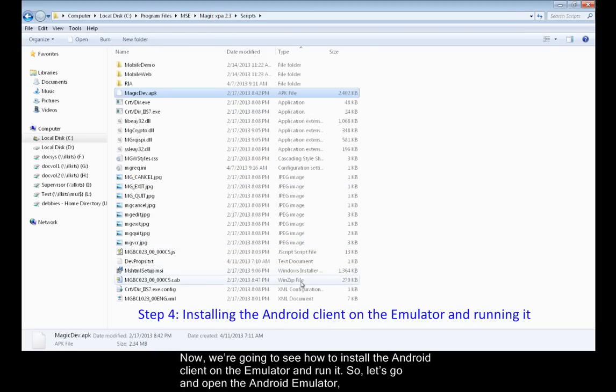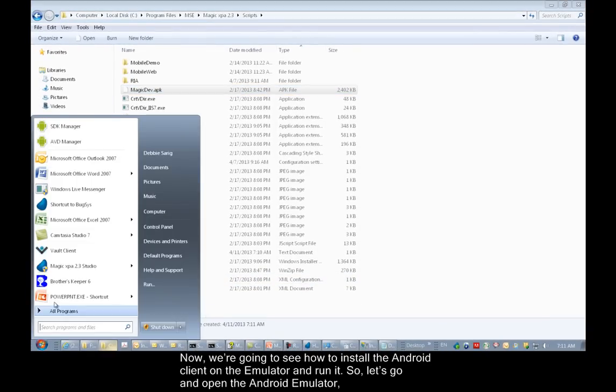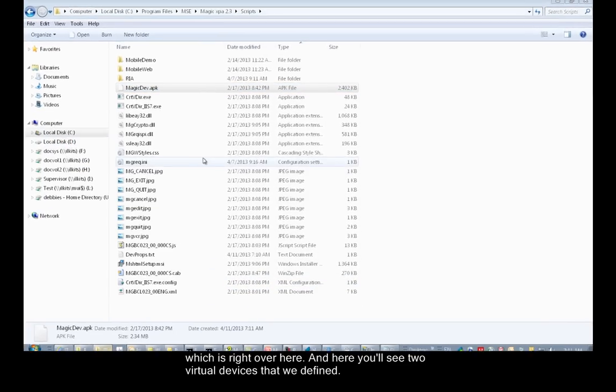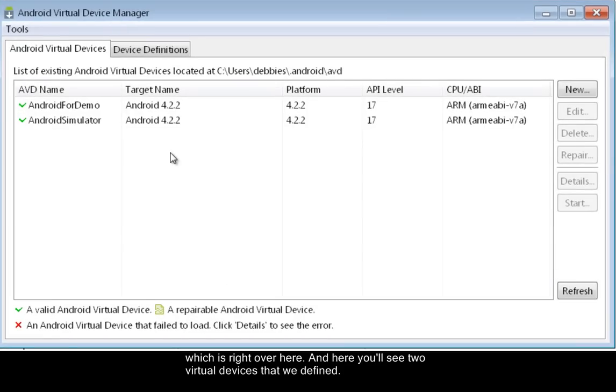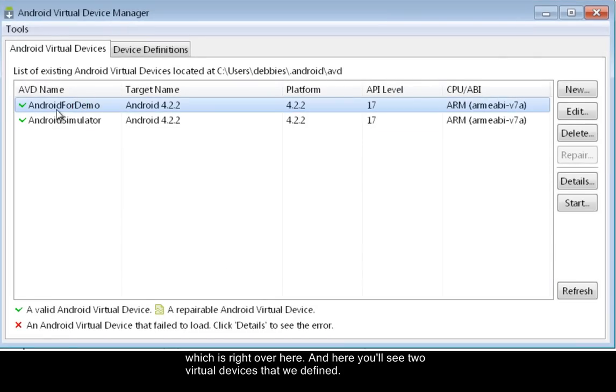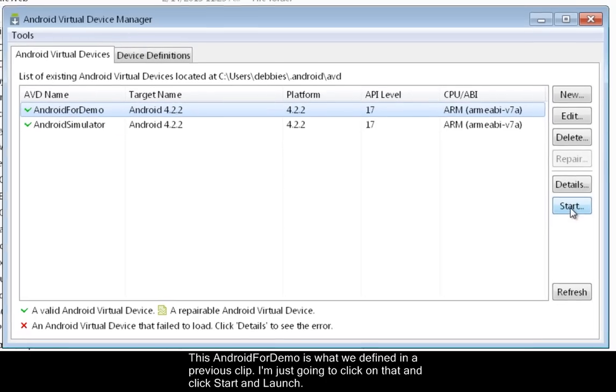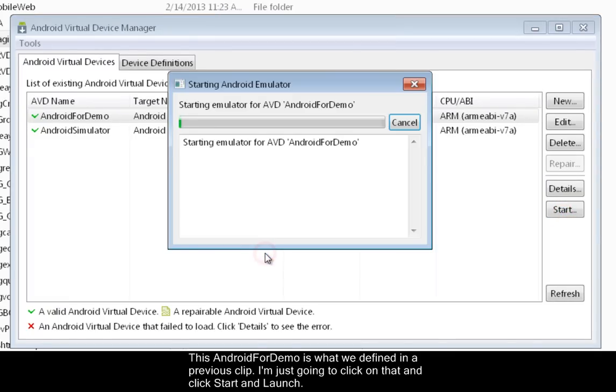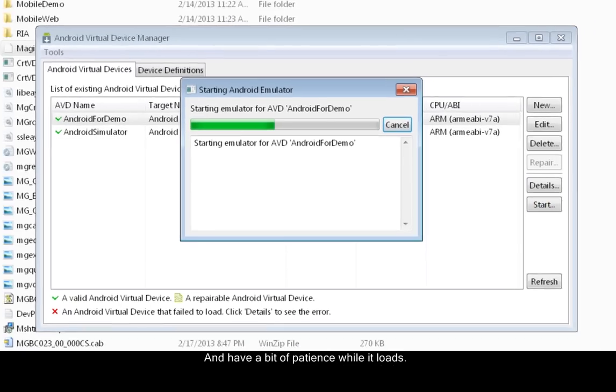Now we're going to see how to install the Android client on the emulator and run it. Let's go and open the Android emulator. Here you'll see two virtual devices that we defined, Android for demos, which we defined in a previous clip. I'm just going to click on that and click Start and Launch. Have a bit of patience while it loads.